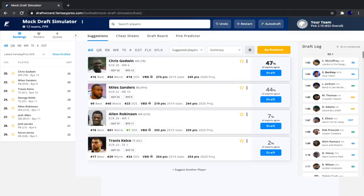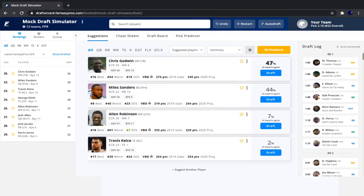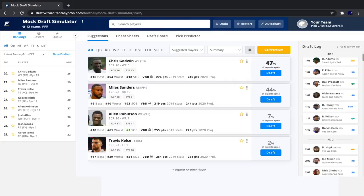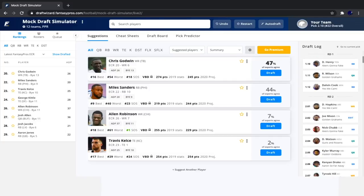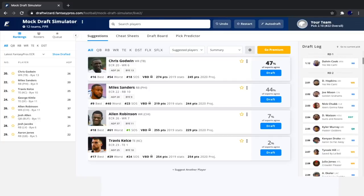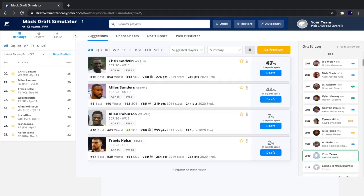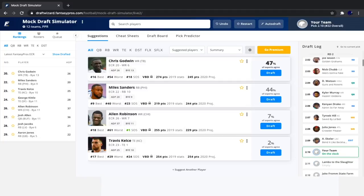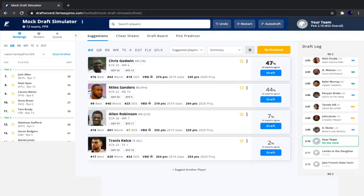And after we took Saquon, we saw Lamar go. No surprise there. As well as Michael Thomas, Devante Adams, Zeke, Dak Prescott, Kamara, Derrick Henry, Russell Wilson, Dalvin Cook, DeAndre Hopkins, Joe Mixon, Nick Chubb, Deshaun Watson, Kyler Murray, Kenyon Drake, Tyreek Hill, Julio Jones, and Austin Eckler. So it is once again our pick.